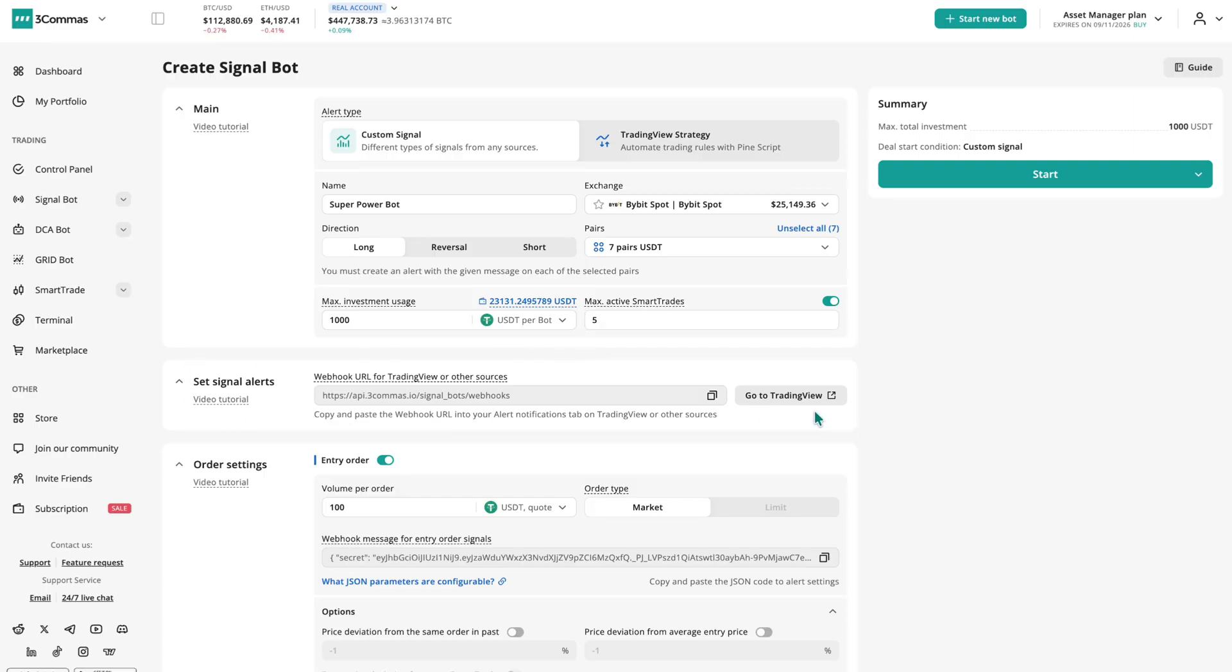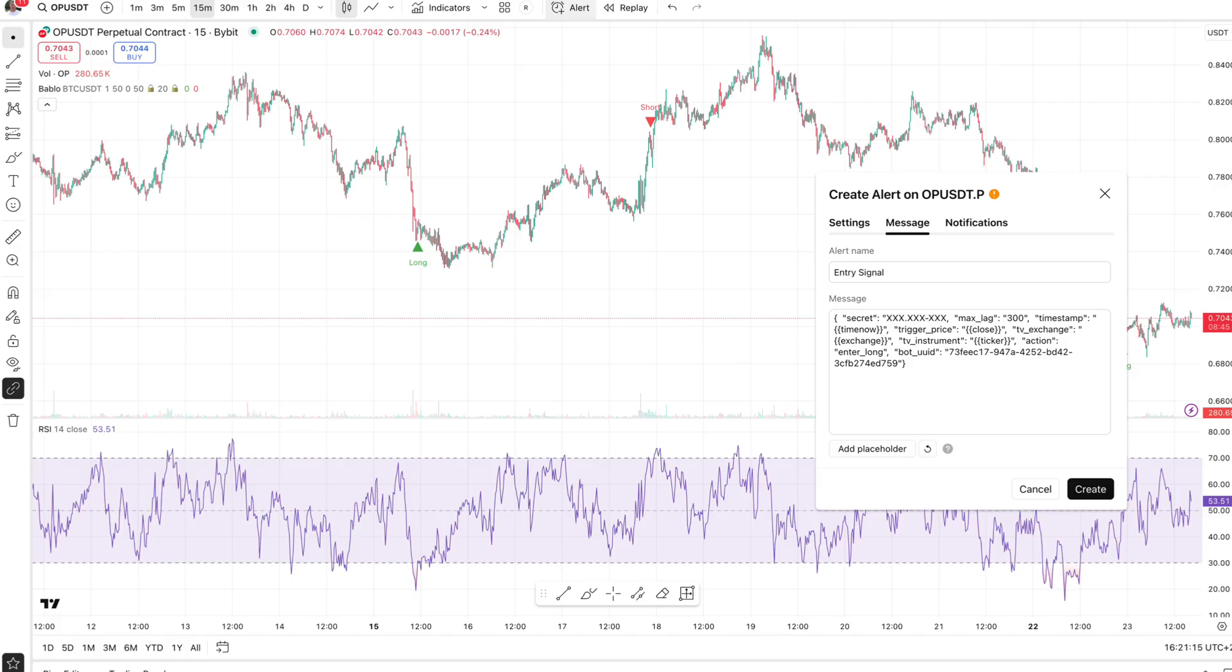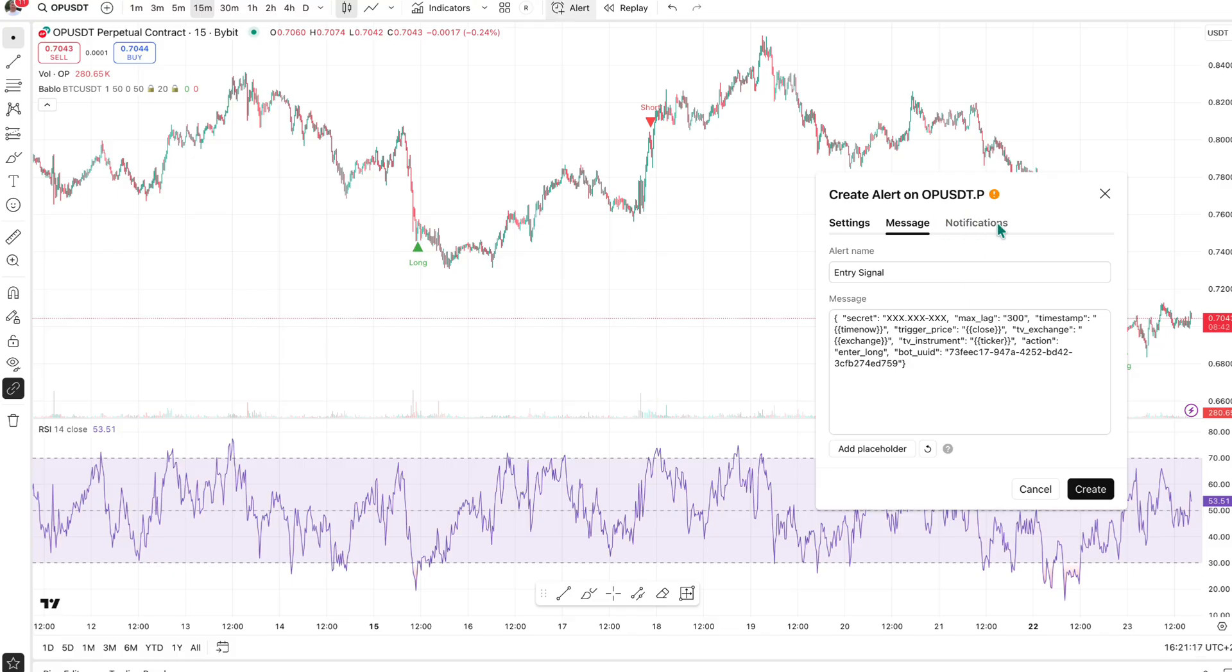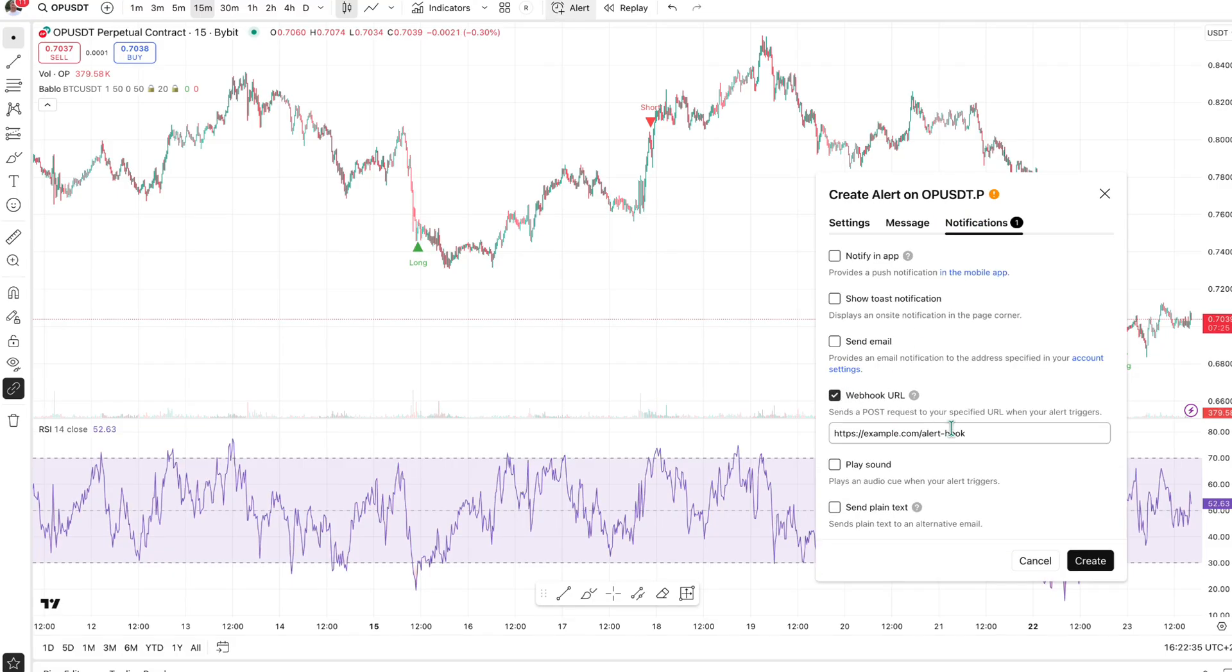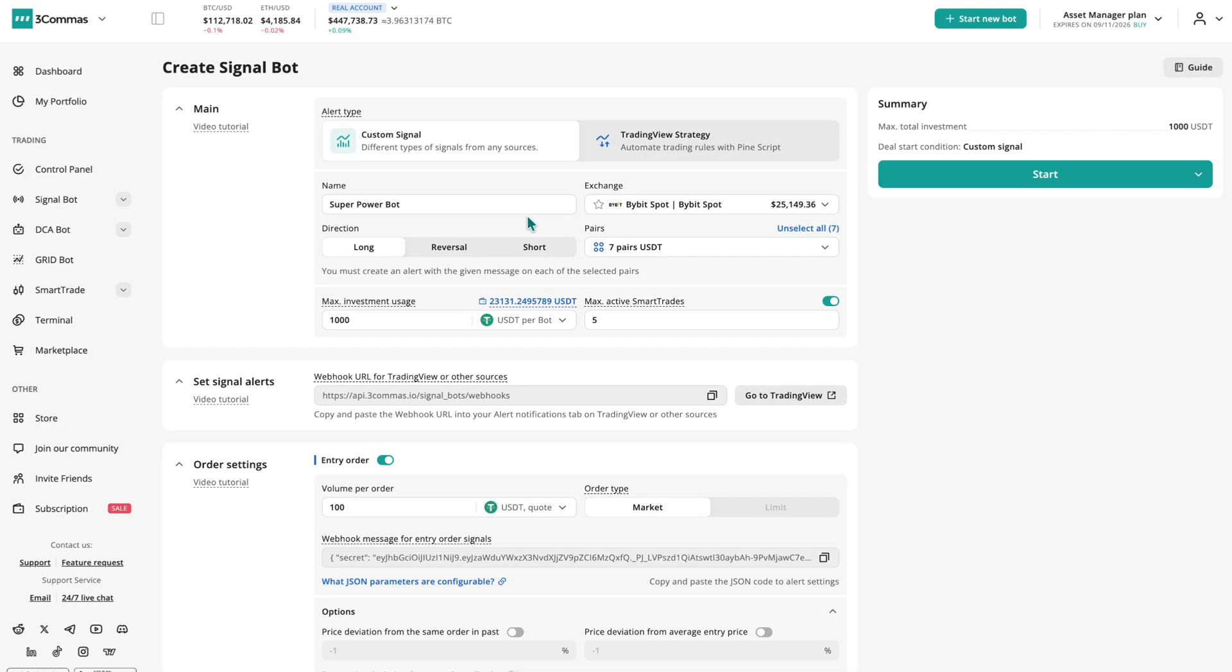After that, we move to the signal alerts section. Here, you'll find the webhook URL that links your bot to external alerts. Simply copy this URL into TradingView or any other platform that supports webhook messages, and your bot will automatically receive and execute trading signals in real time, turning your external alerts into live trades on your exchange.